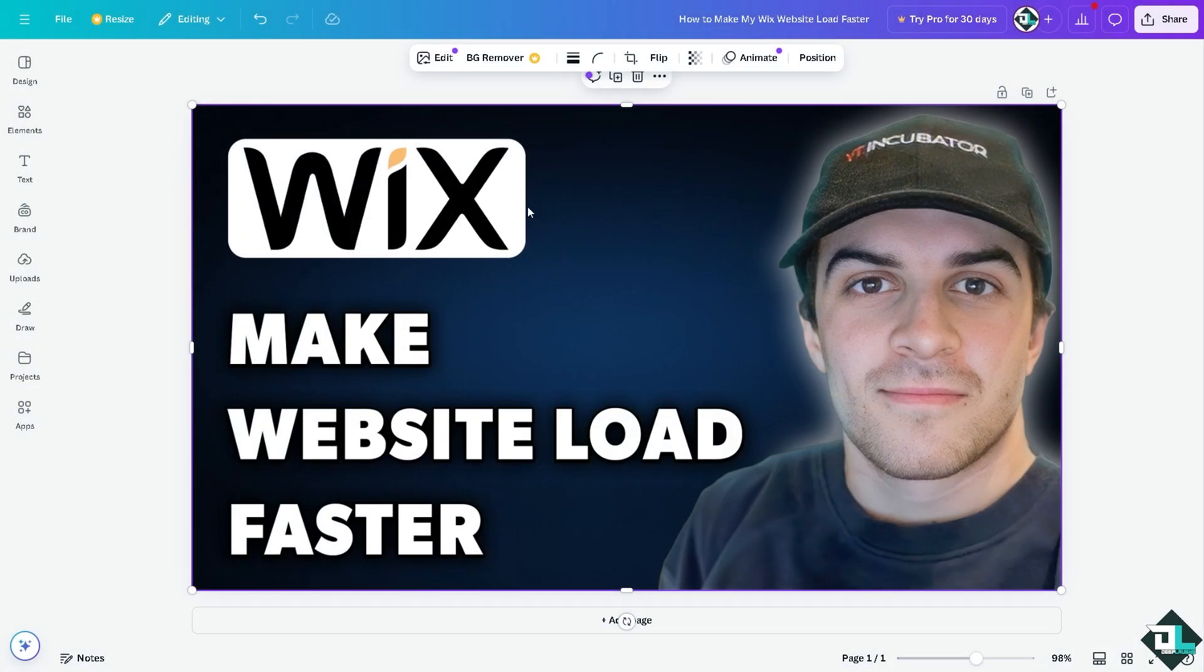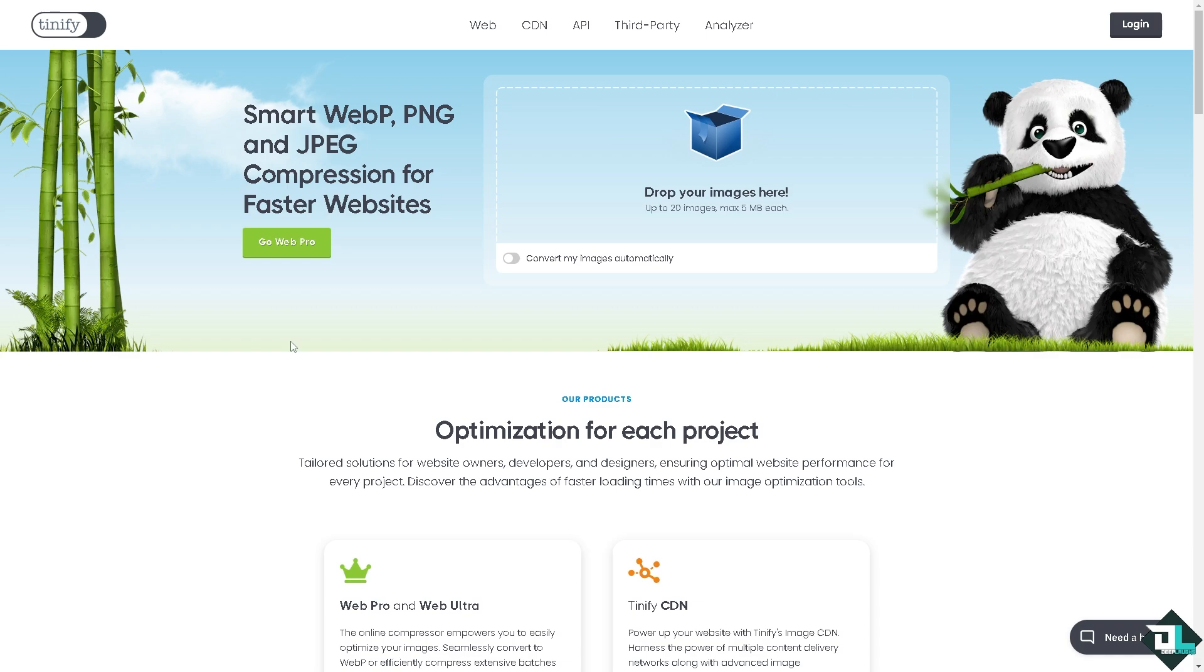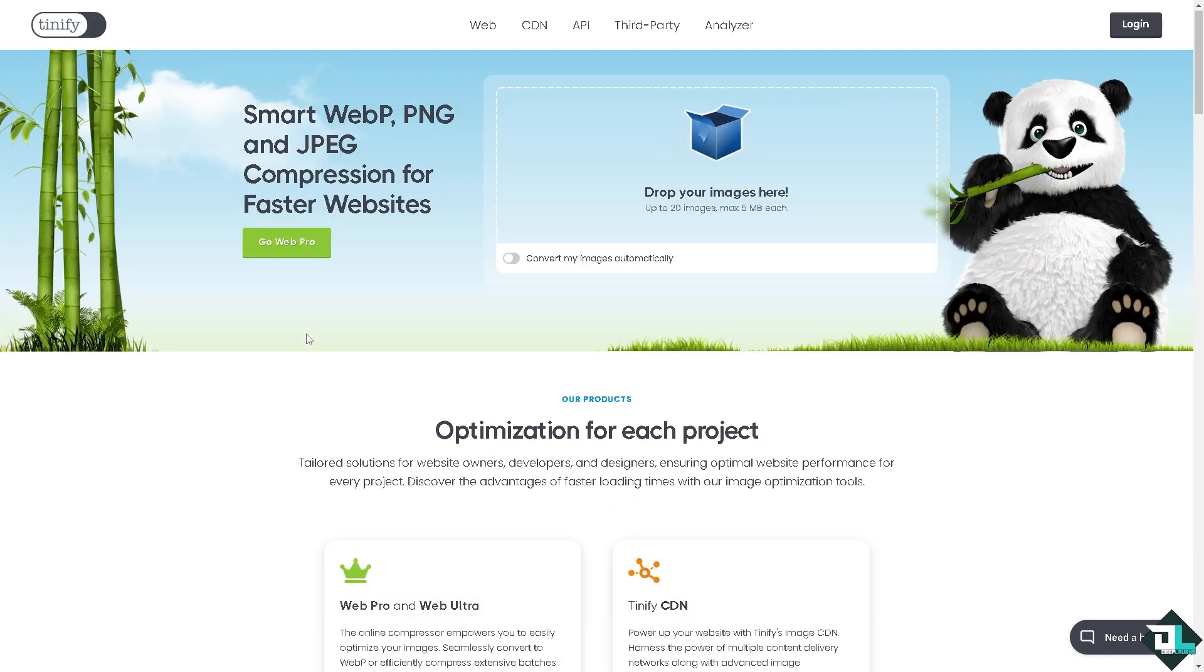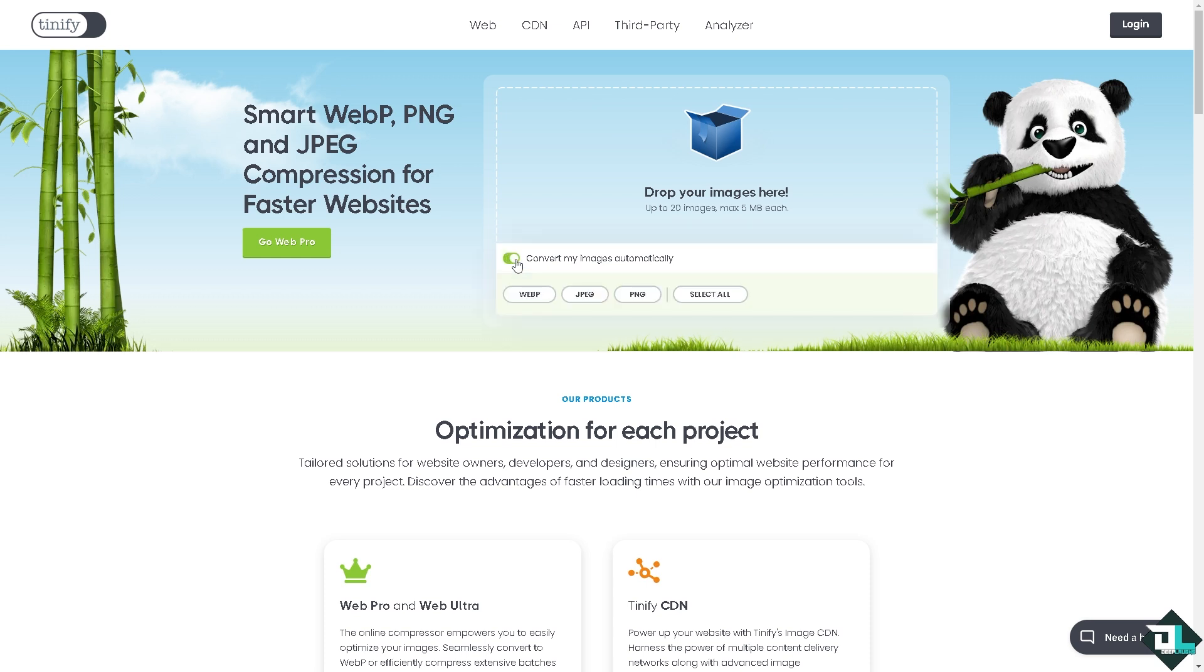Now if you download the file, if you still want to optimize without sacrificing quality, you might want to go to this website called TinyPNG. It's a straightforward process wherein all I have to do is you can convert smart WebP, PNG and JPEG compression for faster website. All I have to do is drop your images here, up to 20 images max 5 MB each. And of course just switch the toggle to on and you can convert any images automatically to WebP, JPEG, PNG or you can select all.